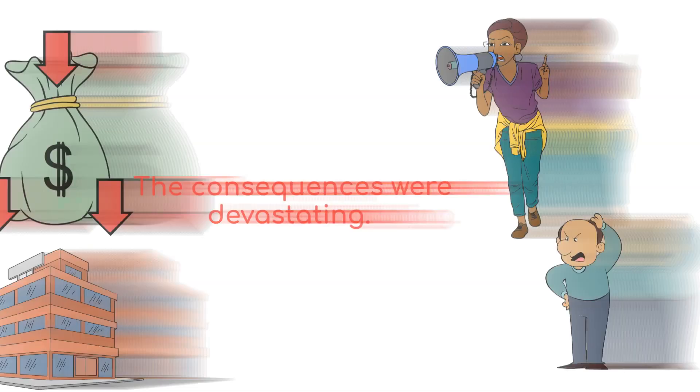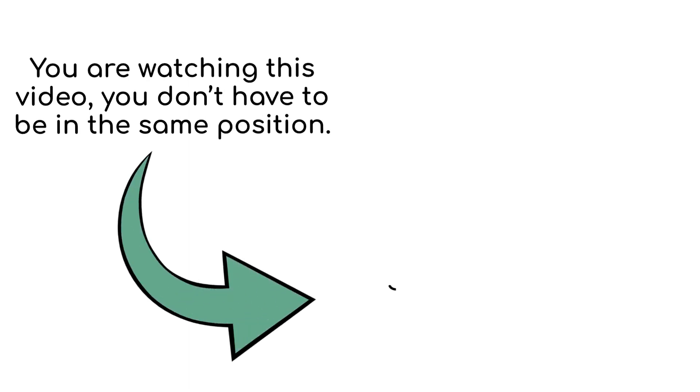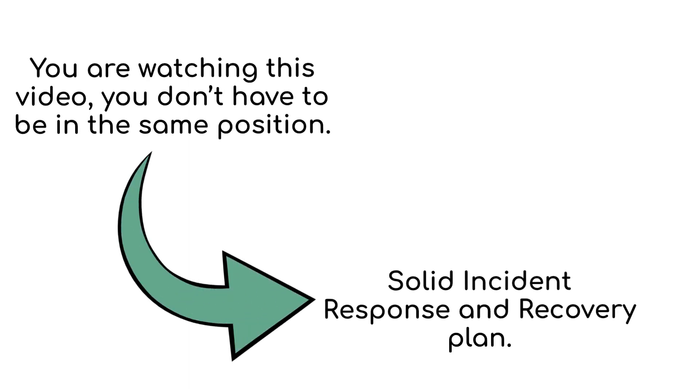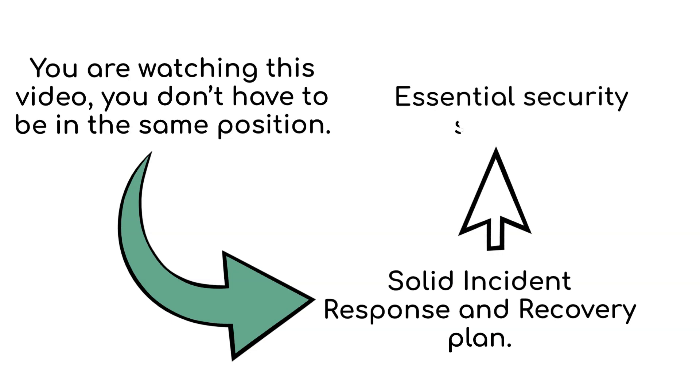But since you're watching this video, you don't have to be in the same position. Having a solid incident response and recovery plan is not just a wise choice, it's an essential security strategy. Think of it as a digital safety net, ready to catch an organization when it stumbles into the unpredictable abyss of cybersecurity incidents.